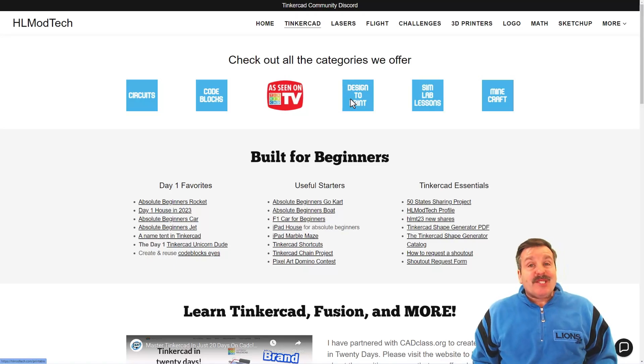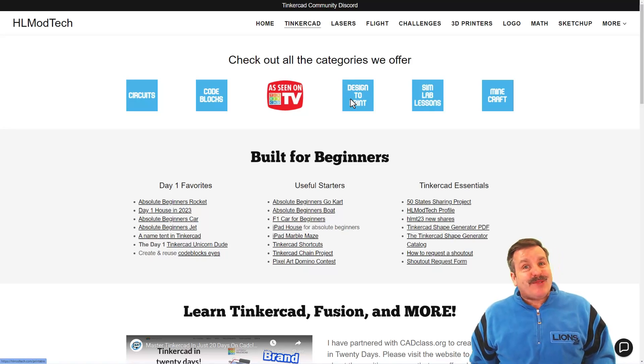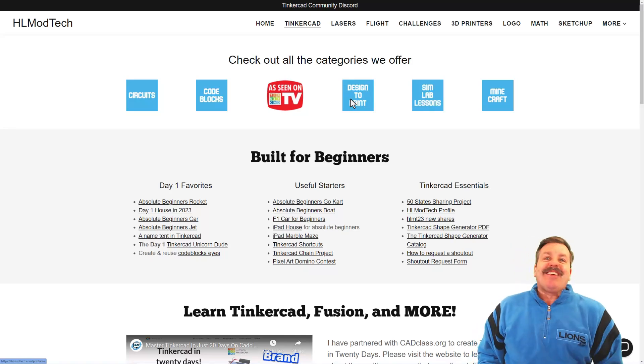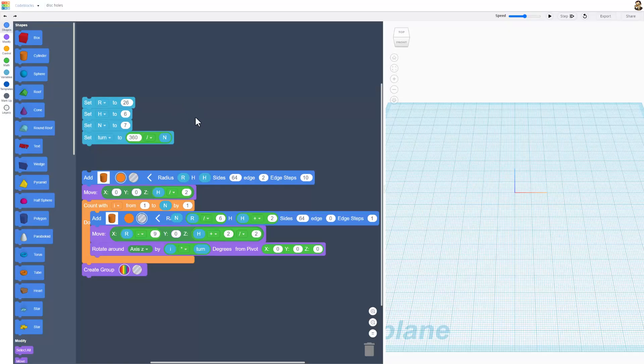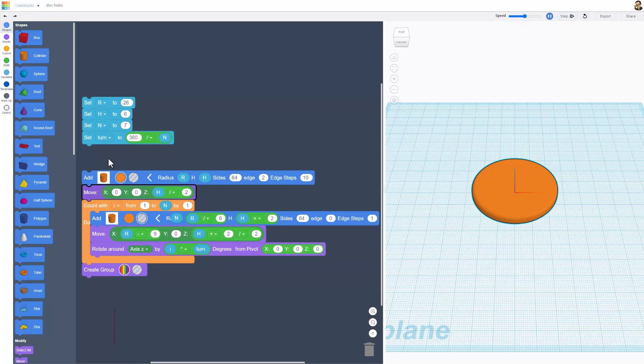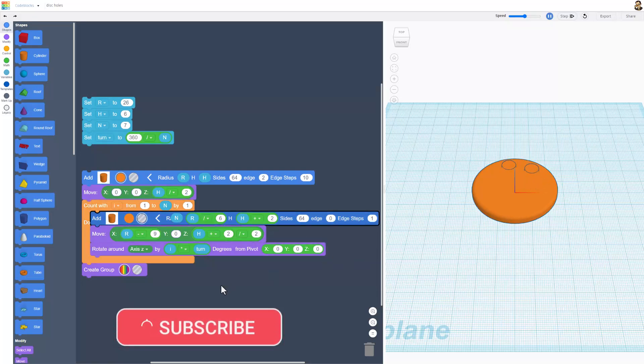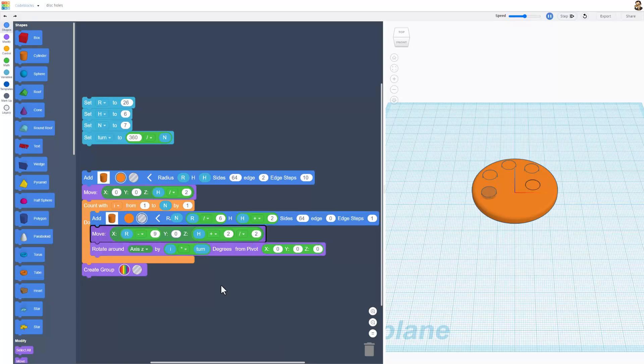Good day friends, it's me HL Mod Tech and I'm back with another awesome Tinkercad tutorial. Let's get cracking! This is Tinkercad code blocks. If I hit play, you'll see the code happen. This one builds a disk, then rotates and puts holes all the way around.